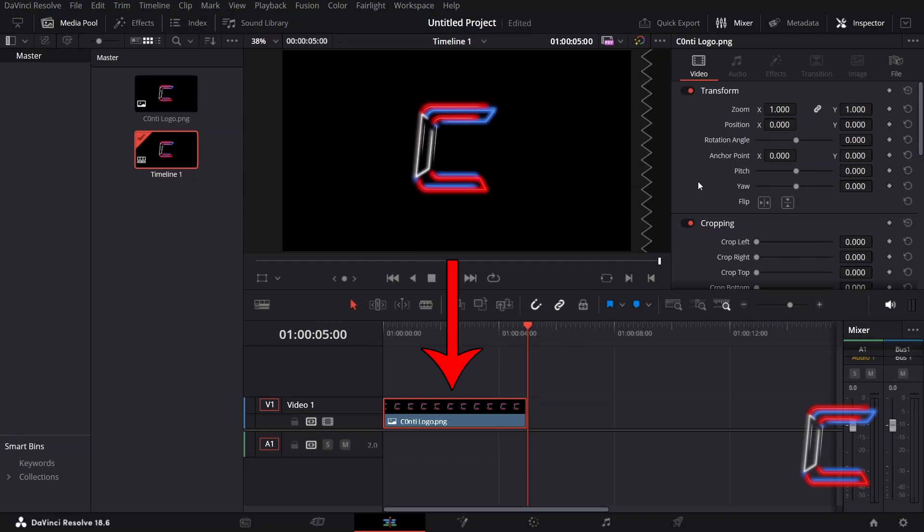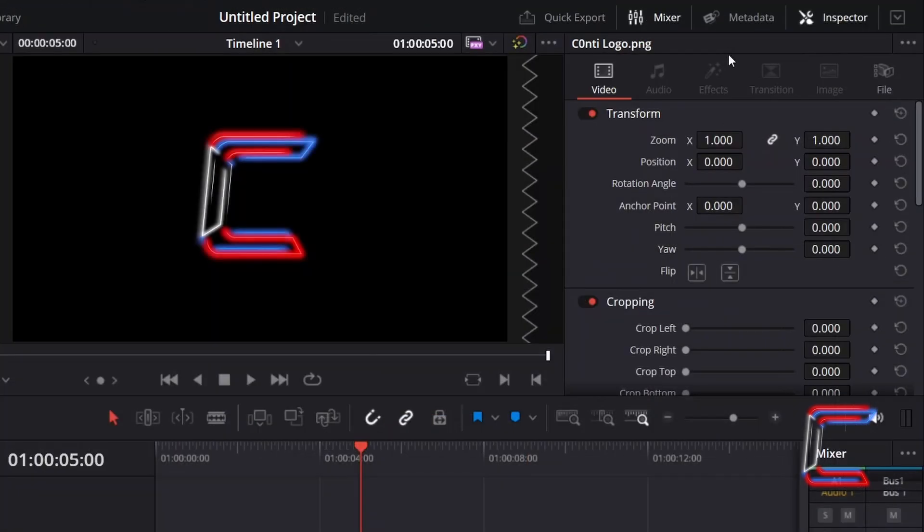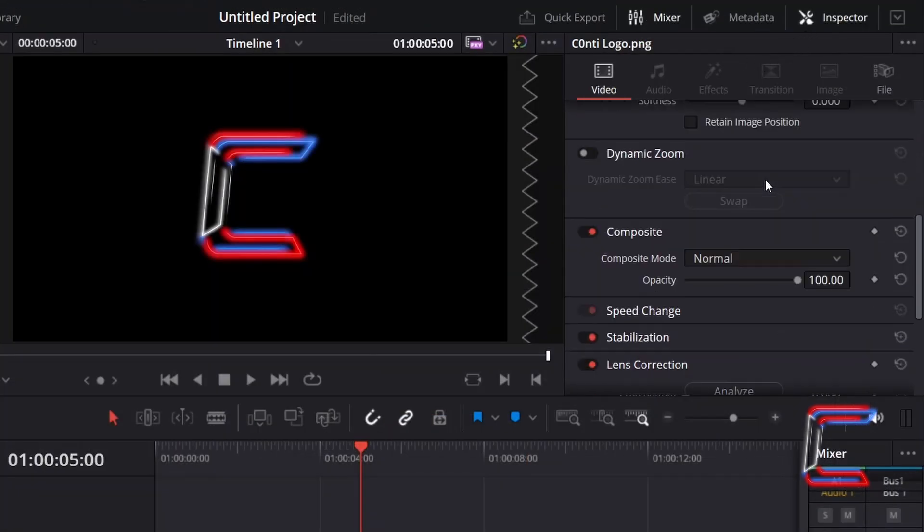With this edit selected, go to Inspector and underneath Video, scroll down the properties to find Dynamic Zoom. Activate this by clicking on the button to the left of this label.